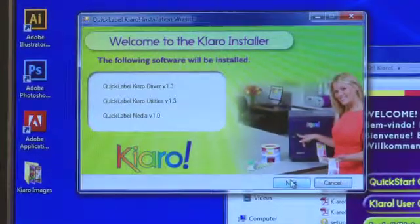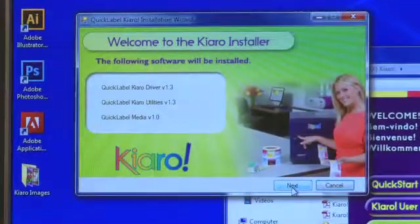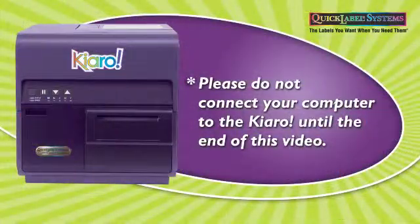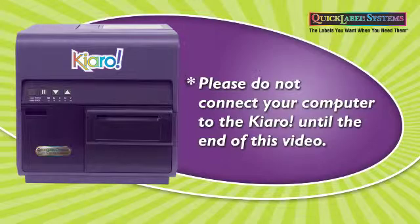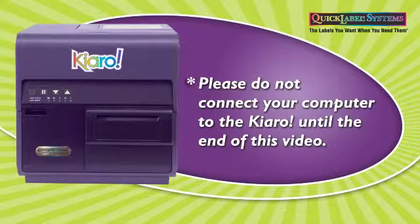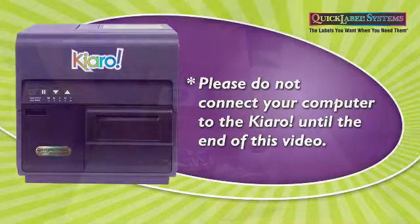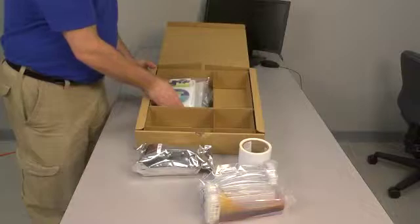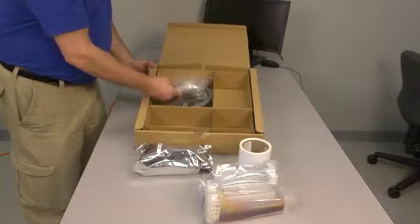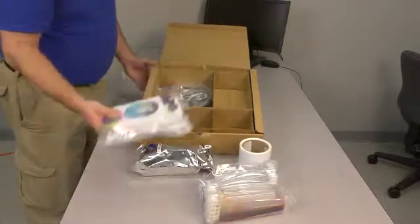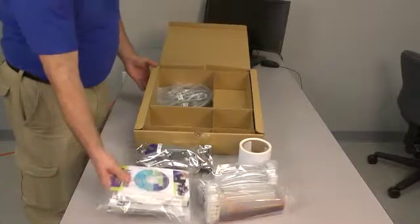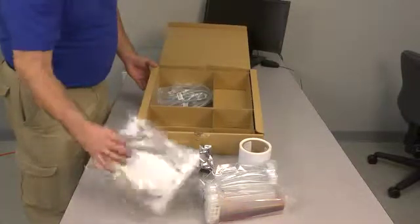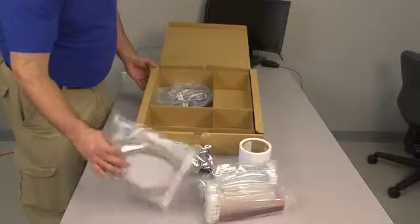We'll go through the steps now, and please do not connect your computer to the Kiaro until the end of this video. First, locate the Kiaro Installation CD and USB cord that shipped with your Kiaro in the Included Items box.